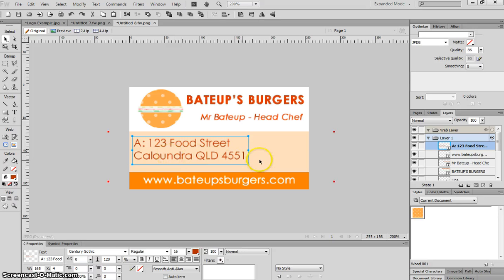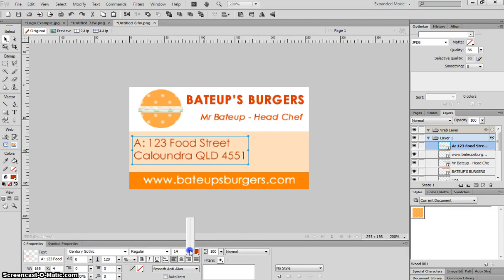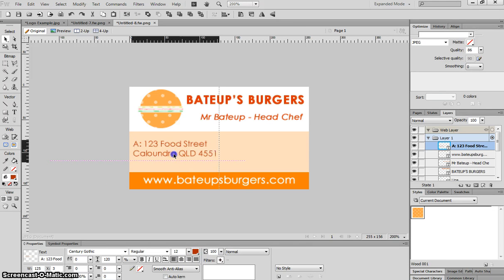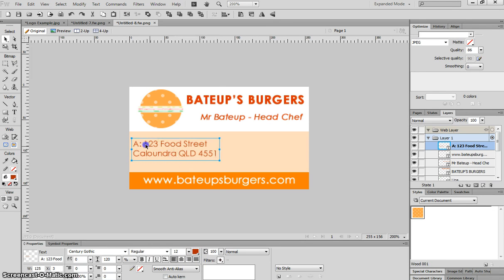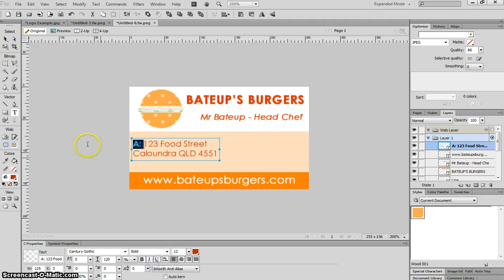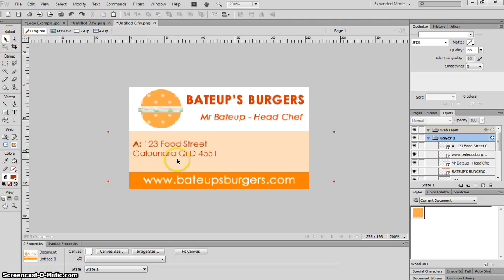It's still a bit too big because I've still got some more contact details to put on the right hand side here. So I'm going to drop that down. Size 12 looks pretty good. I might just double, we can make that A there, I'll make that bold.